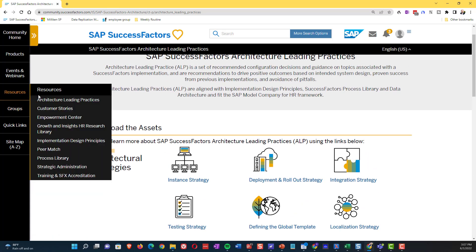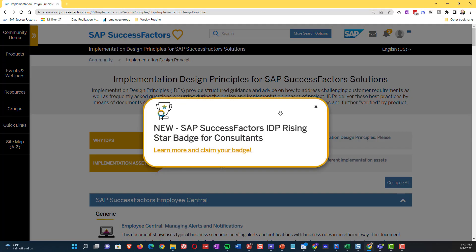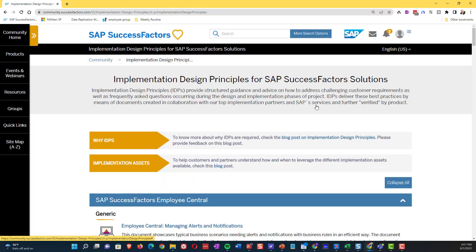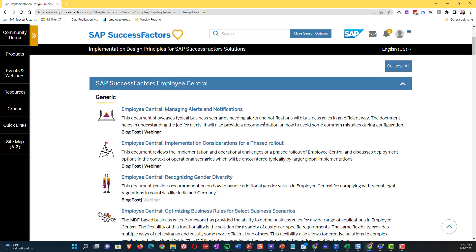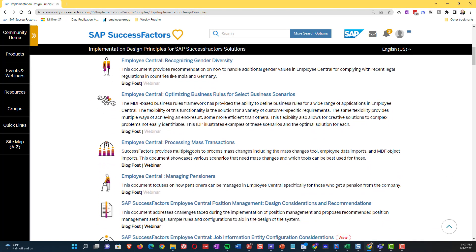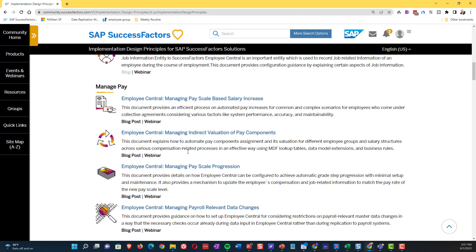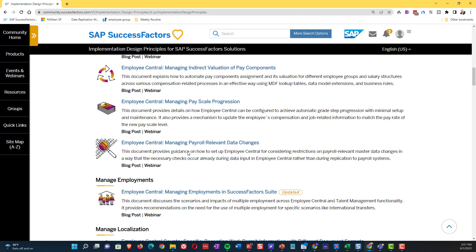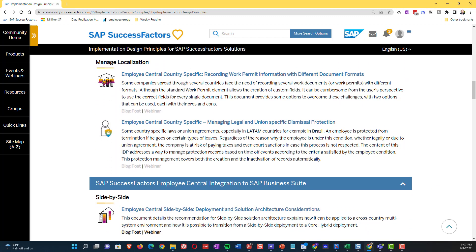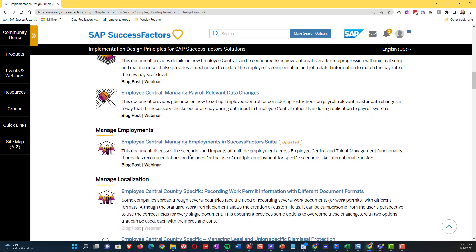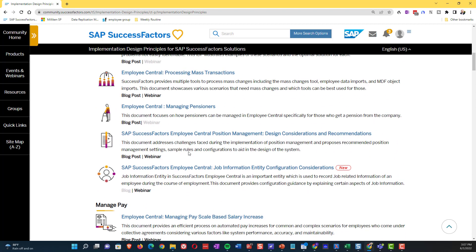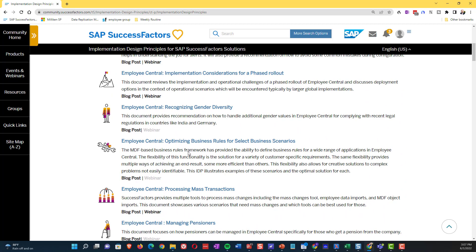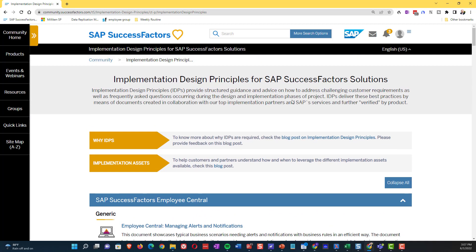The other one that is often really, really useful information is going to be the implementation design principles. So these implementation design principles, these are really in-depth manuals that a lot of times partners, organizations are the ones that are writing these and they're spending a lot of time. There, for example, the position management IDP is probably the authoritative word on how you go about maintaining position management.